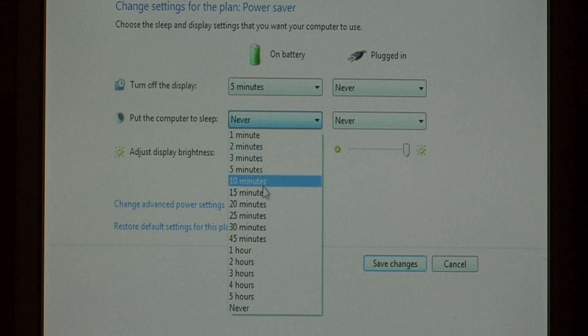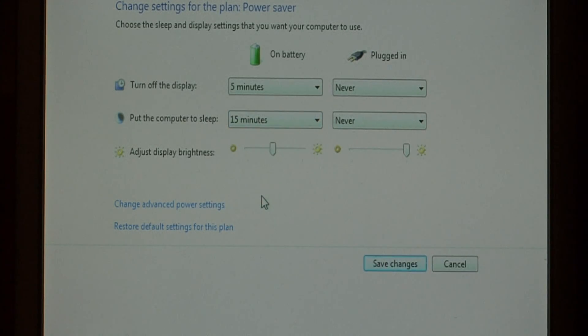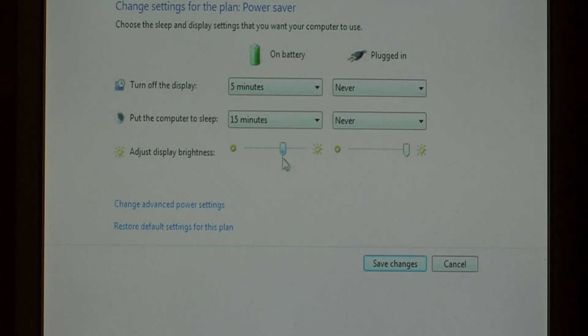You can also put the computer completely to sleep after fifteen minutes of it not being used. Also you can adjust the brightness of your laptop screen.